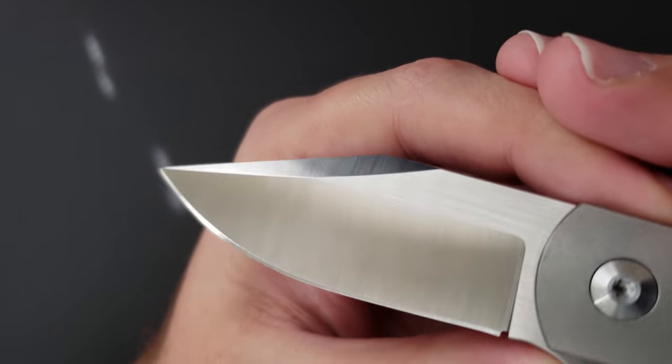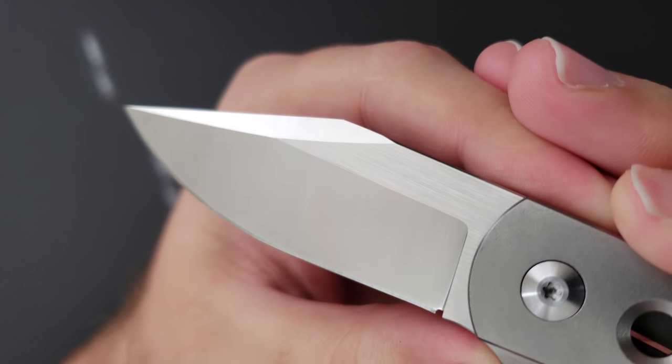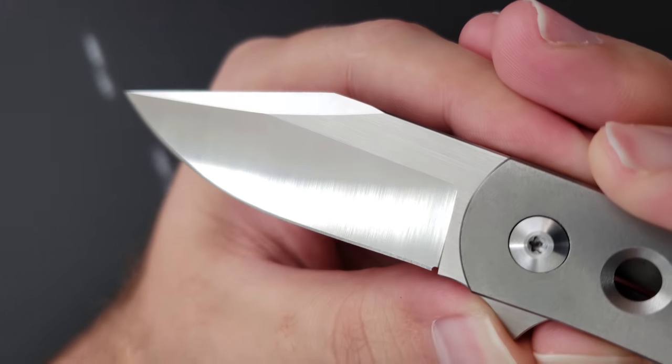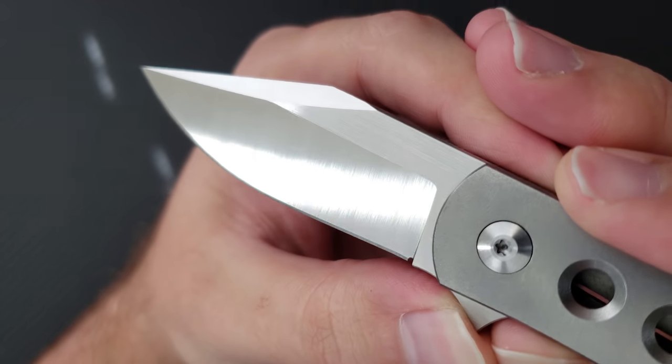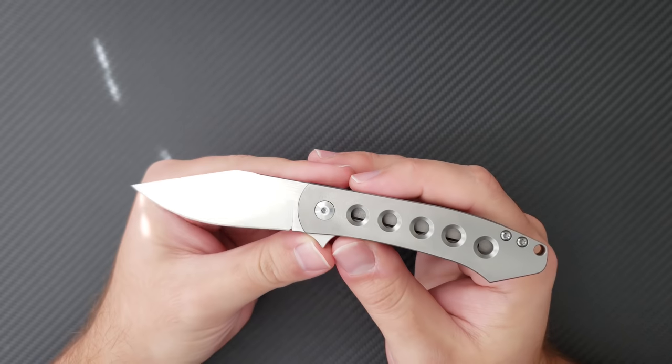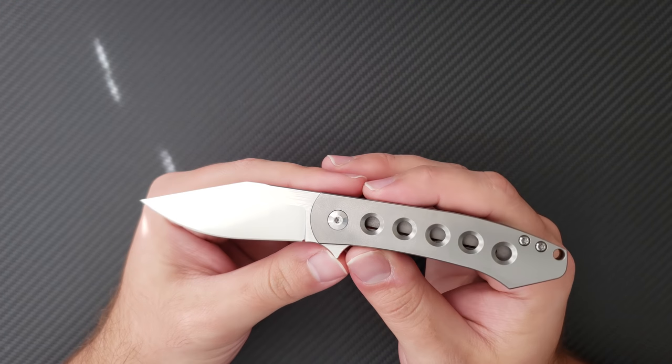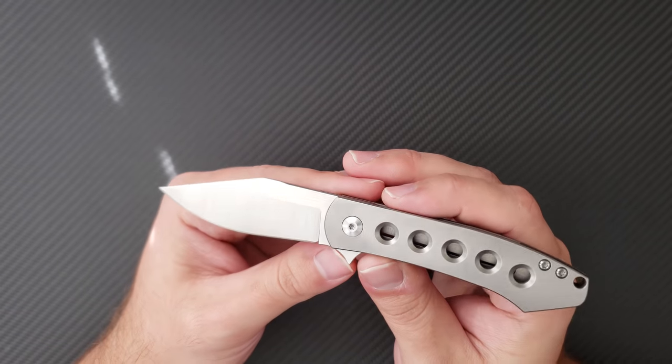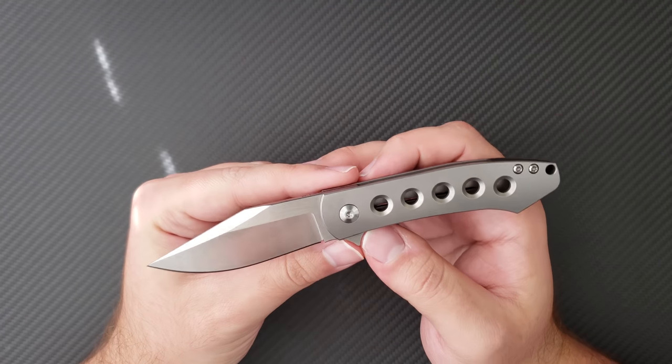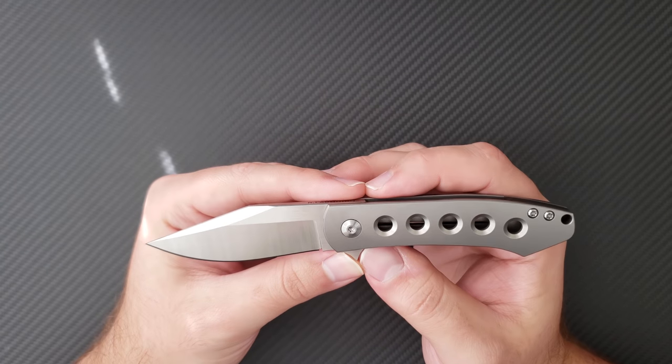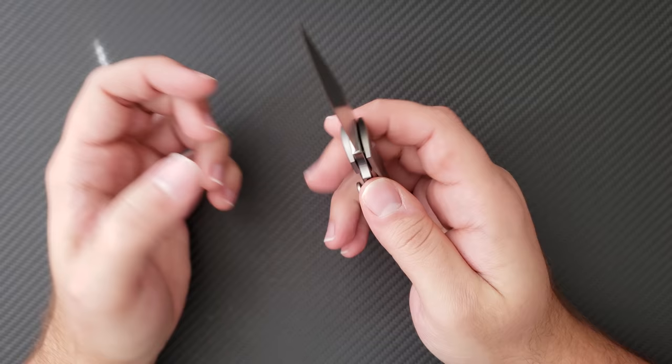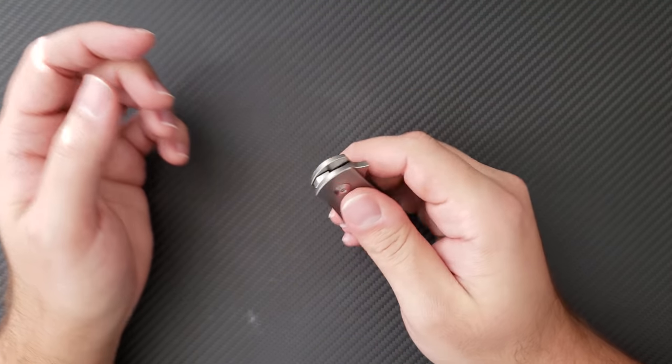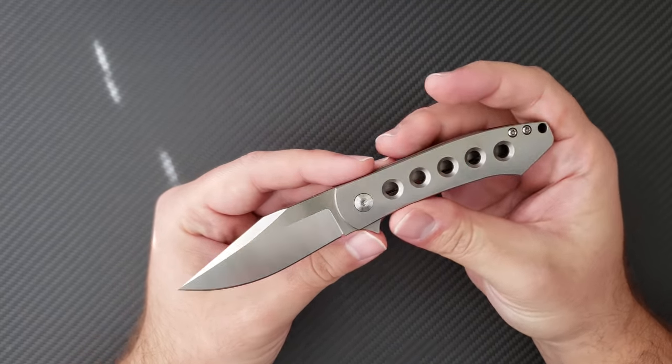Let's talk about the blade first. This came in S35VN. At a price point of $225, I would have really liked to have seen M390 on this. I think that in the current market, there are plenty of S35VN knives, especially Chinese produced S35VN. I did the comparison with the mass drop Keen, and it's just hard to justify spending $90 more on a knife with the exact same blade steel.